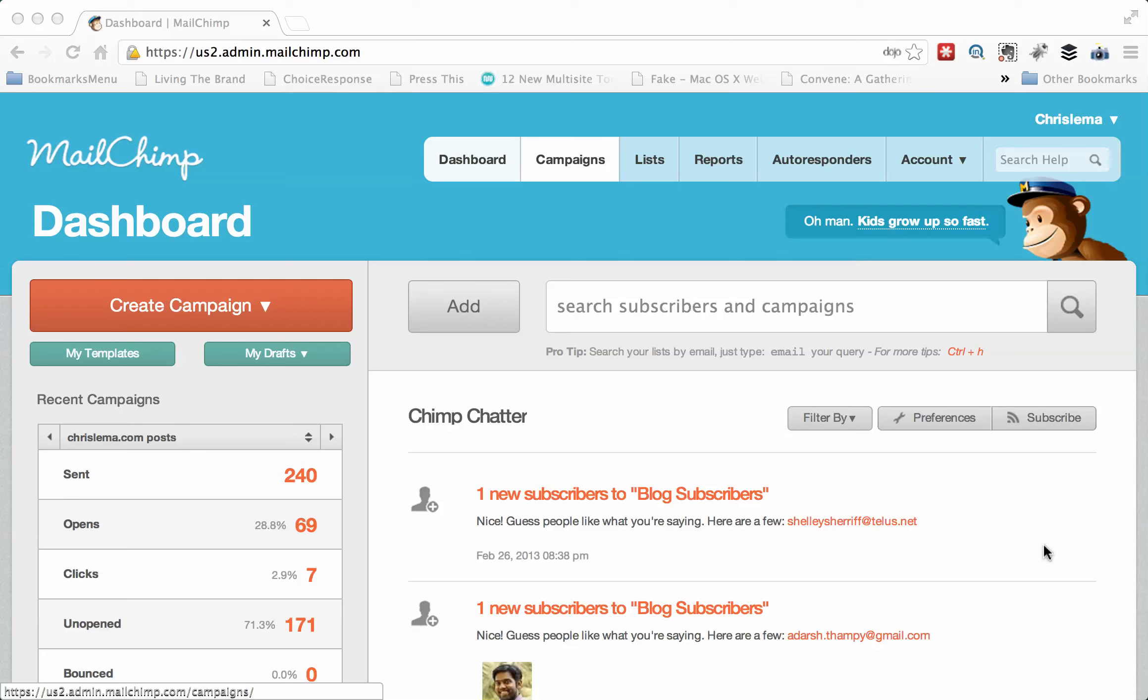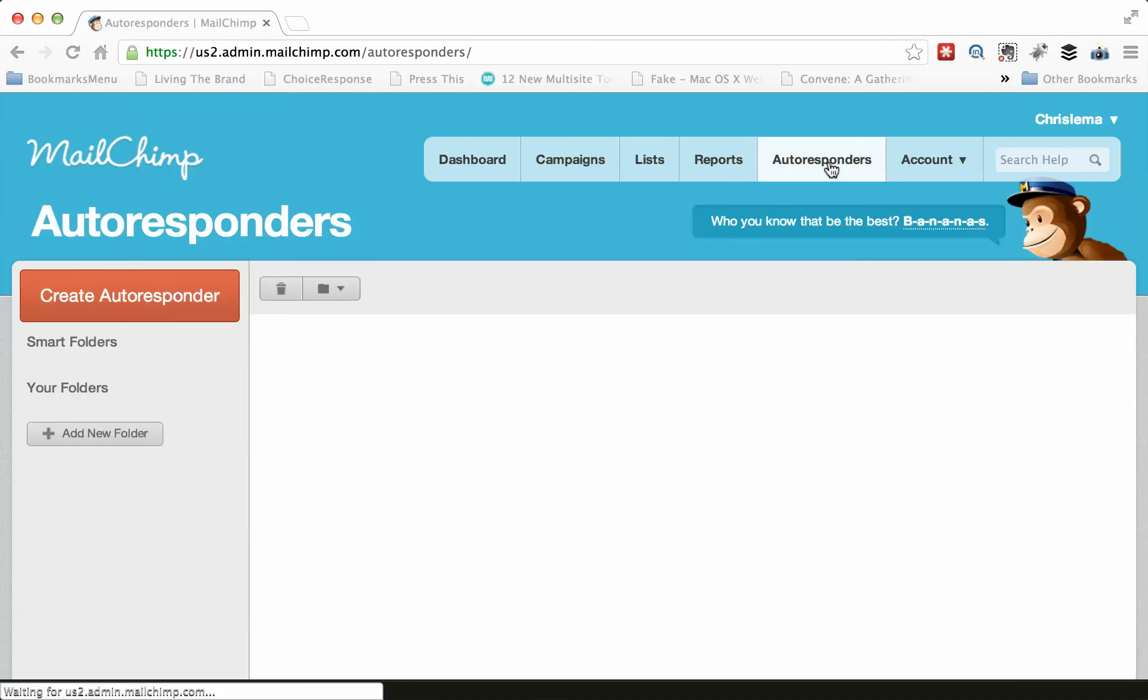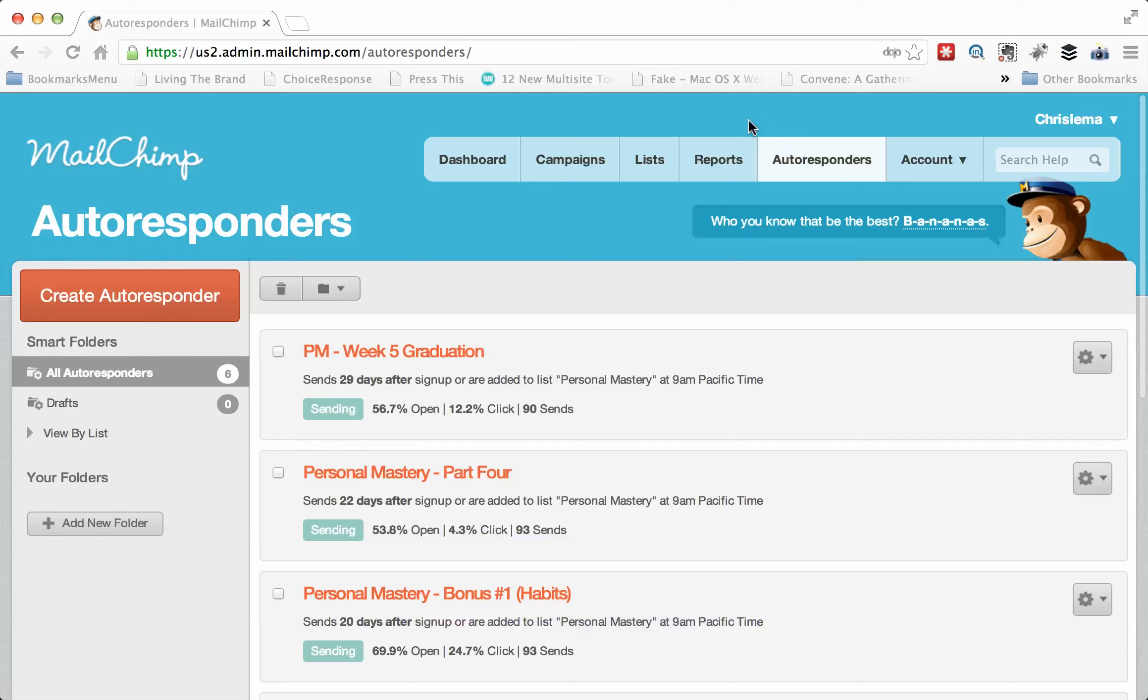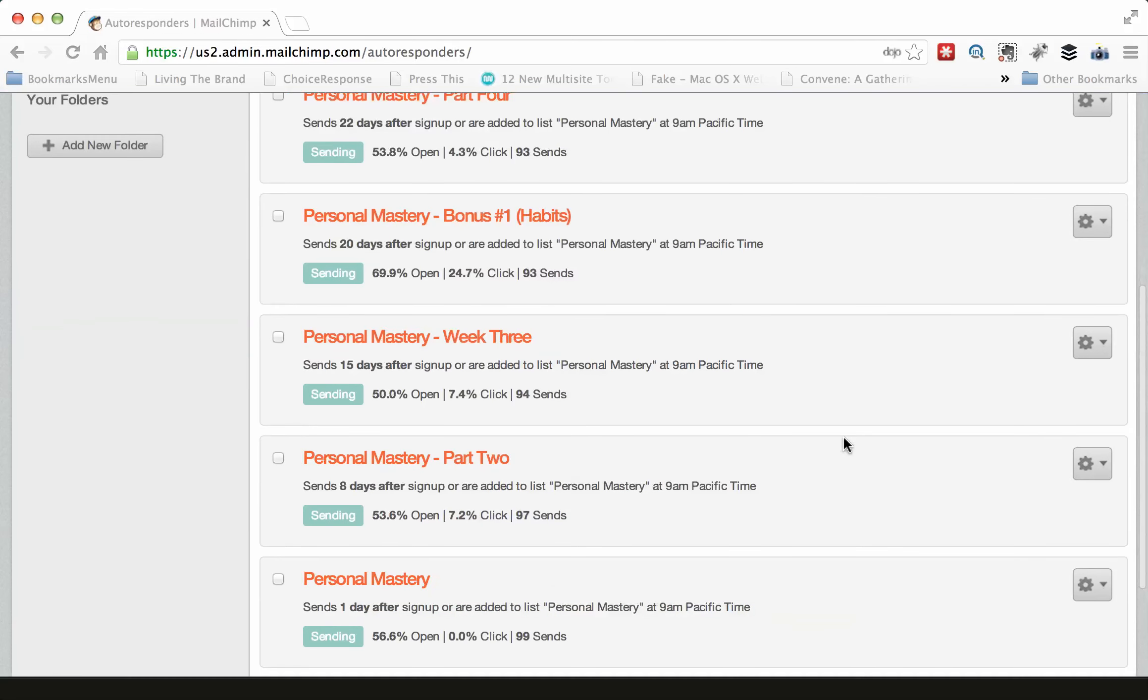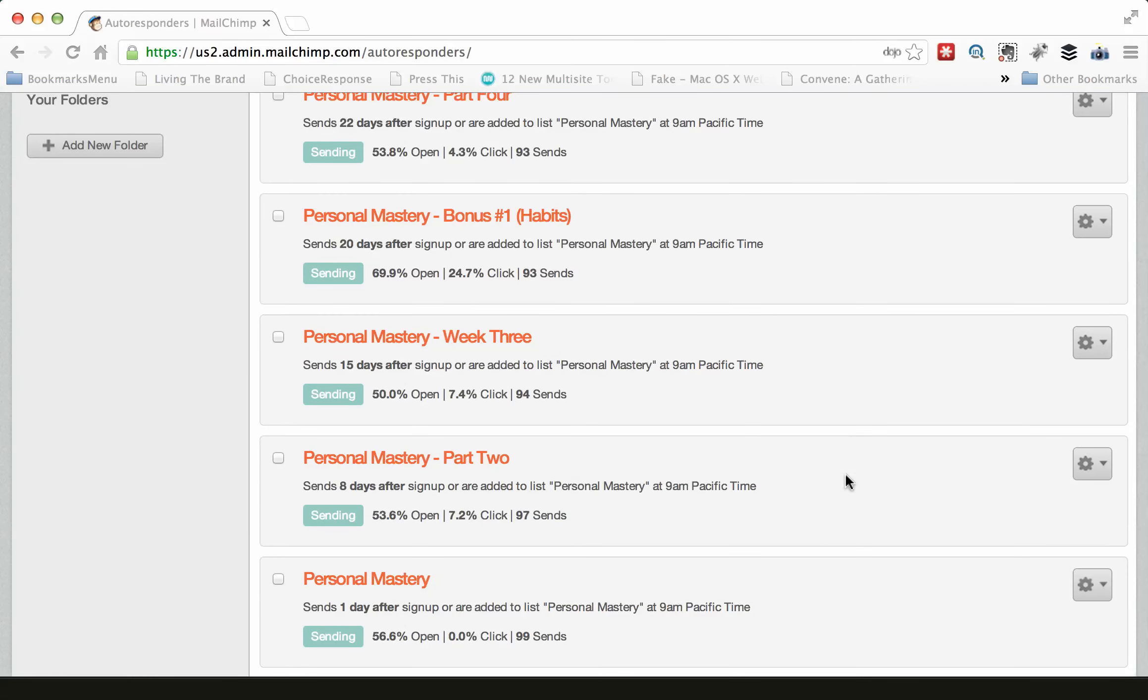What I've done is logged into MailChimp, and here's my account. Where you want to go is to the auto-responder tab. That's really where all the magic happens.